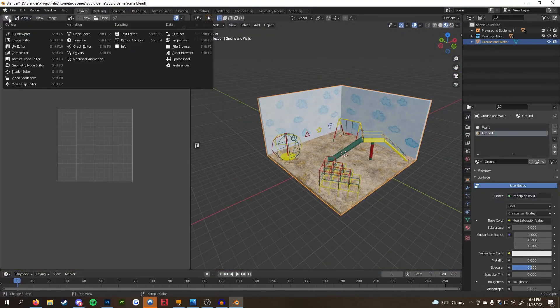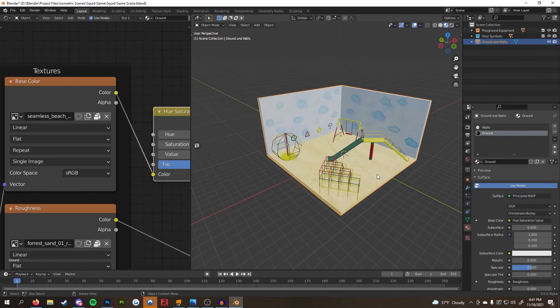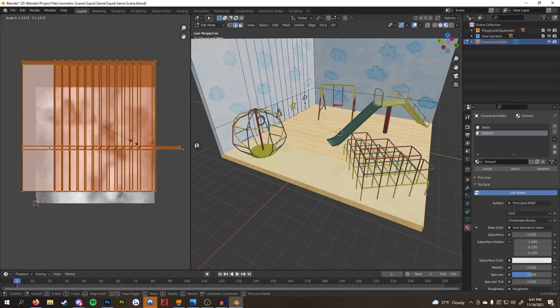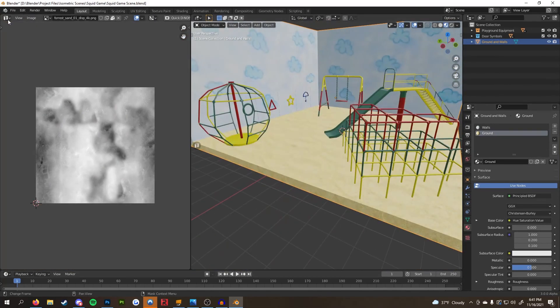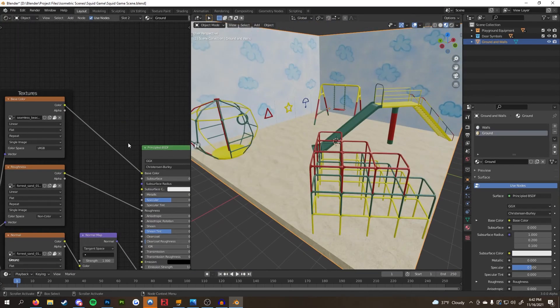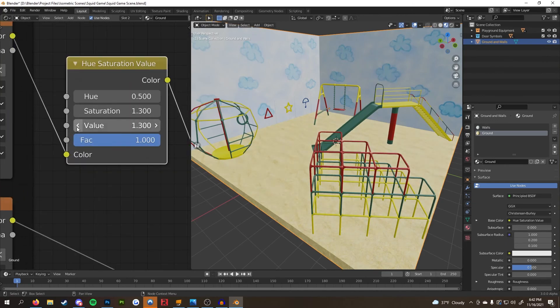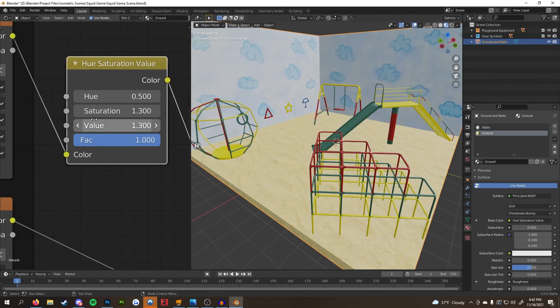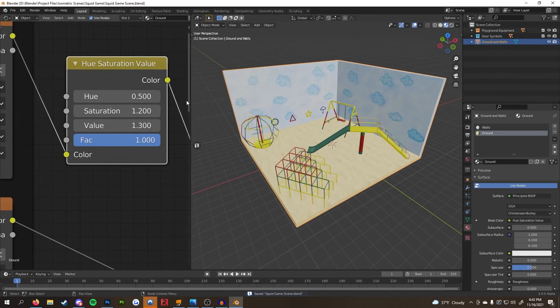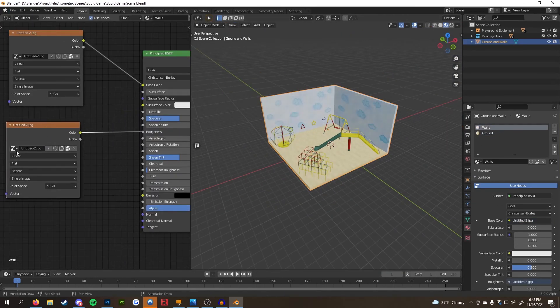Here you can see me go back to the textures for the walls and the floor. For the walls, I added a grunge map on the roughness channel just to give a slight variation in the reflections. As for the floors, all I did was change the image in the base color node to something closer to the show.